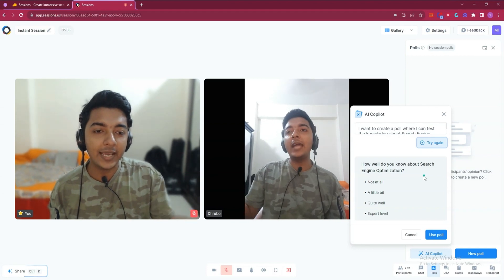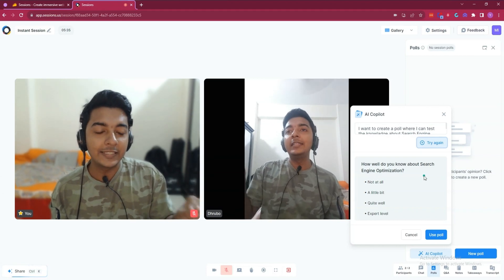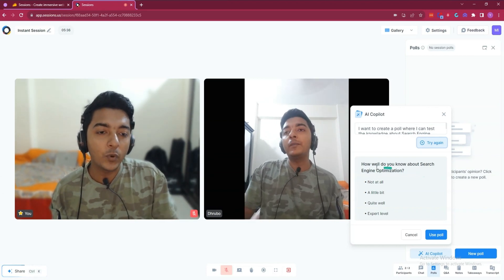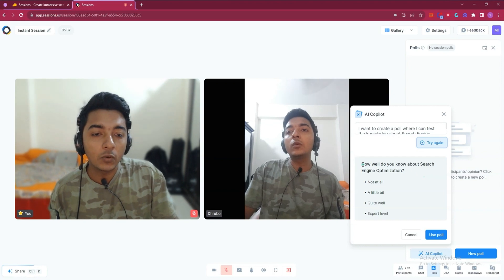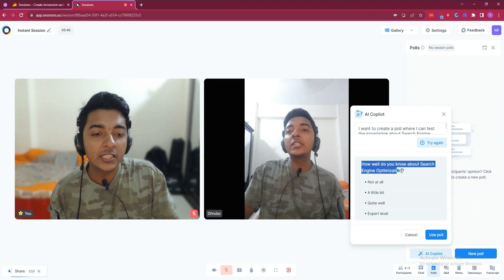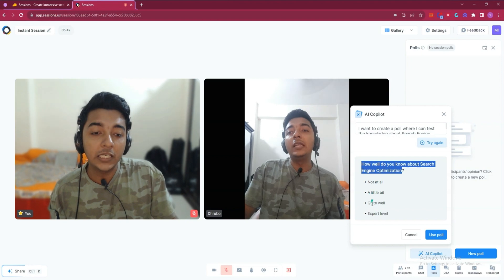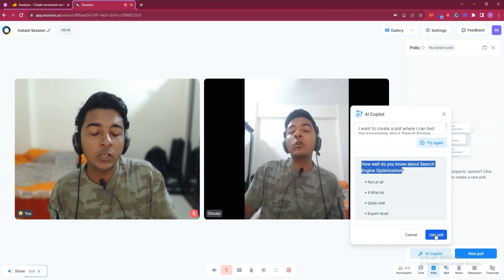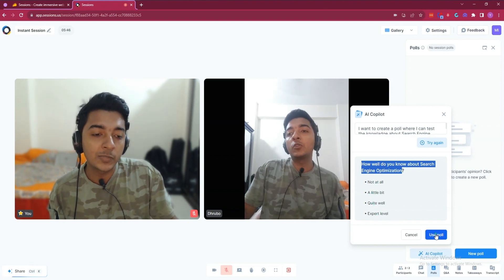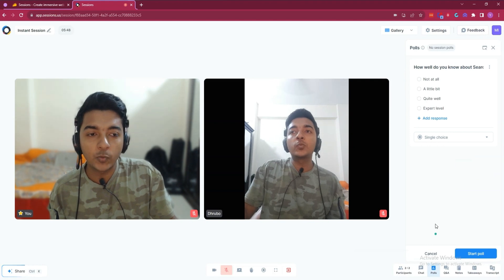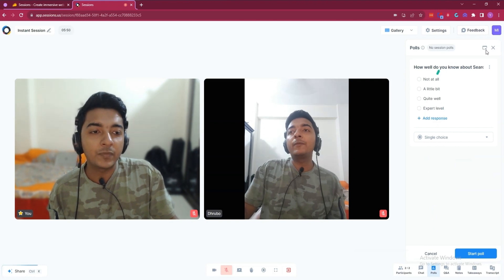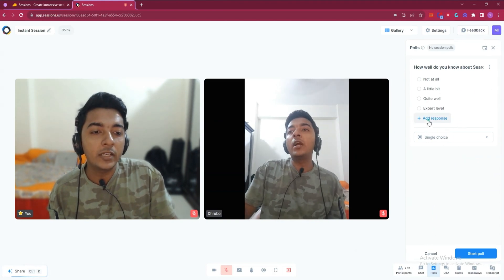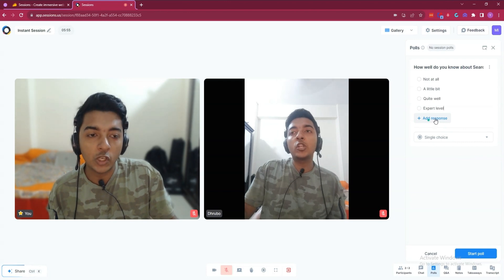You just insert the idea and Sessions provides you the poll. See what it has written: 'How well do you know about search engine optimization?' with options — Not at all, A little bit, Quite well, Expert level. Click 'Use Poll' and the poll will be added. You can also add new responses by clicking 'Add Response'.